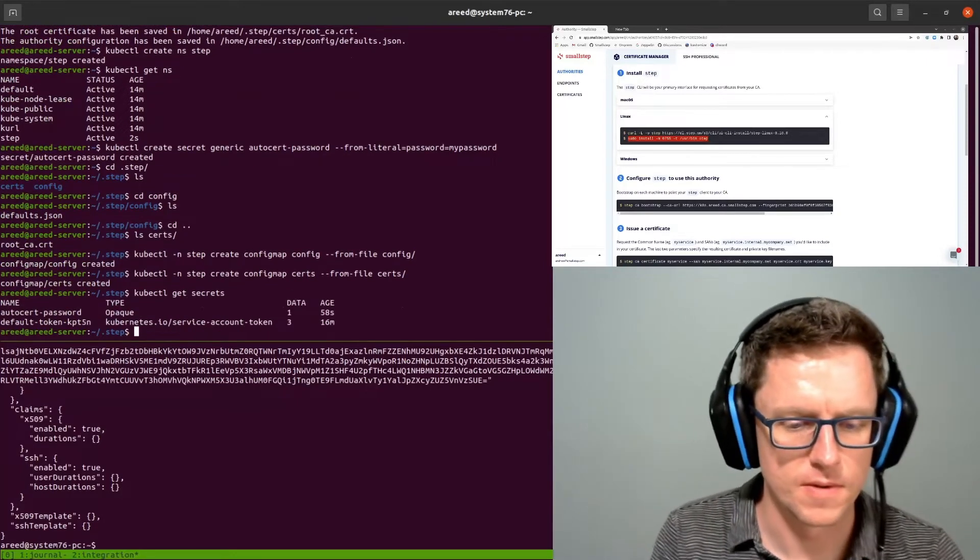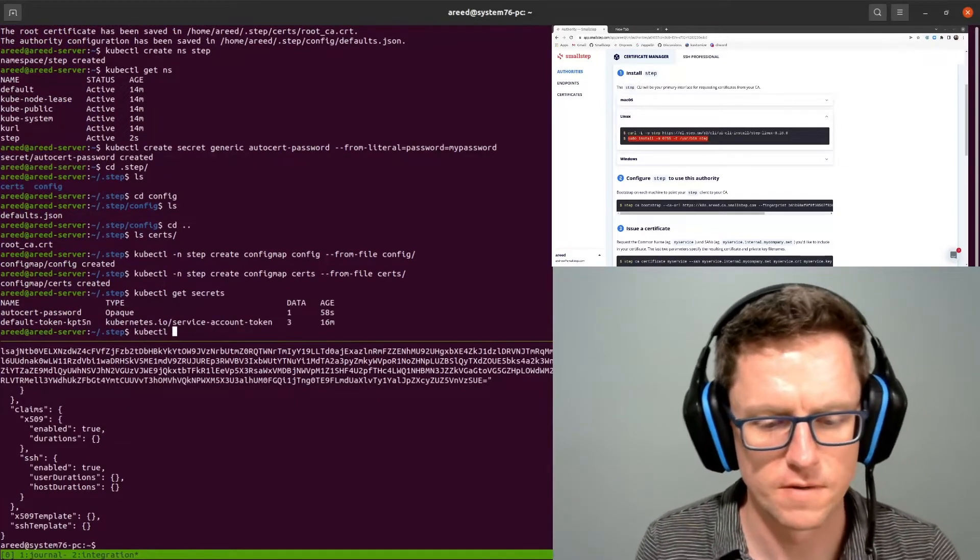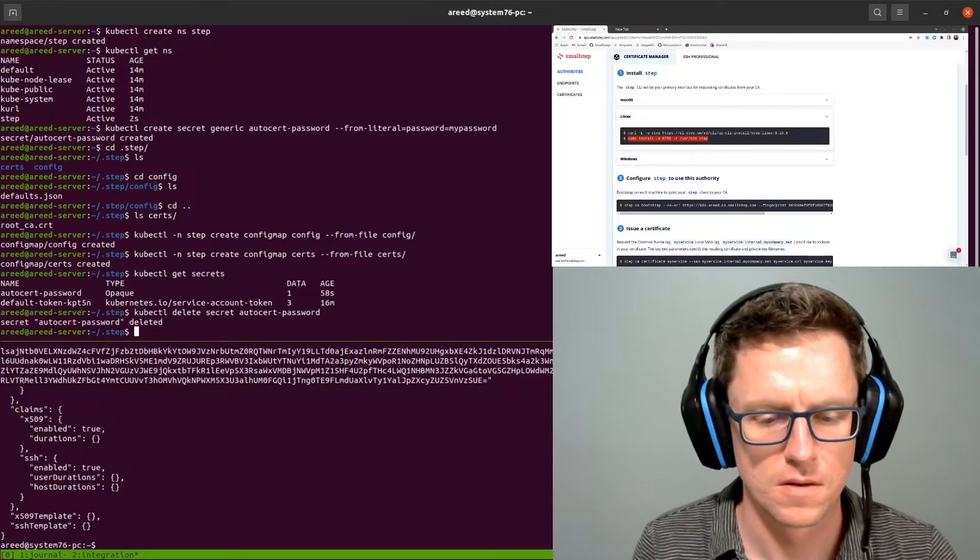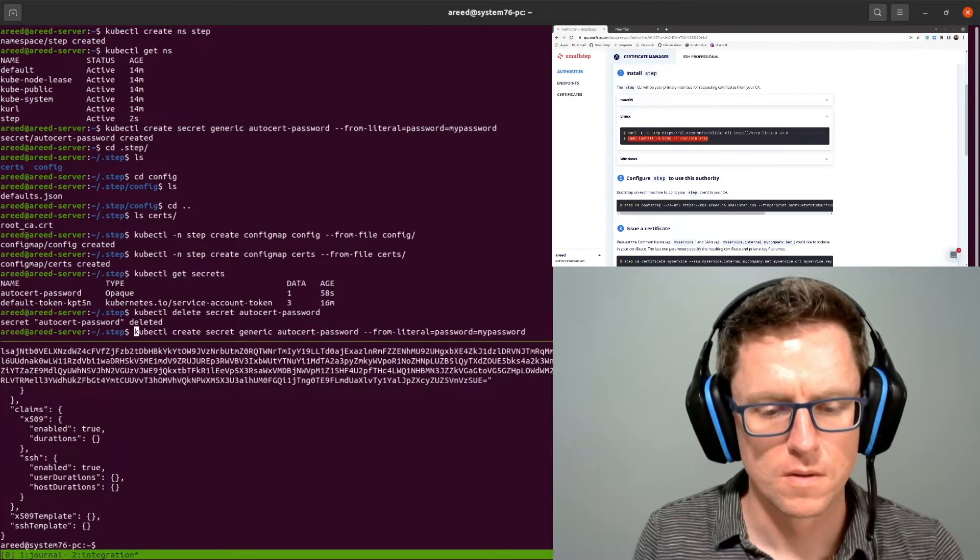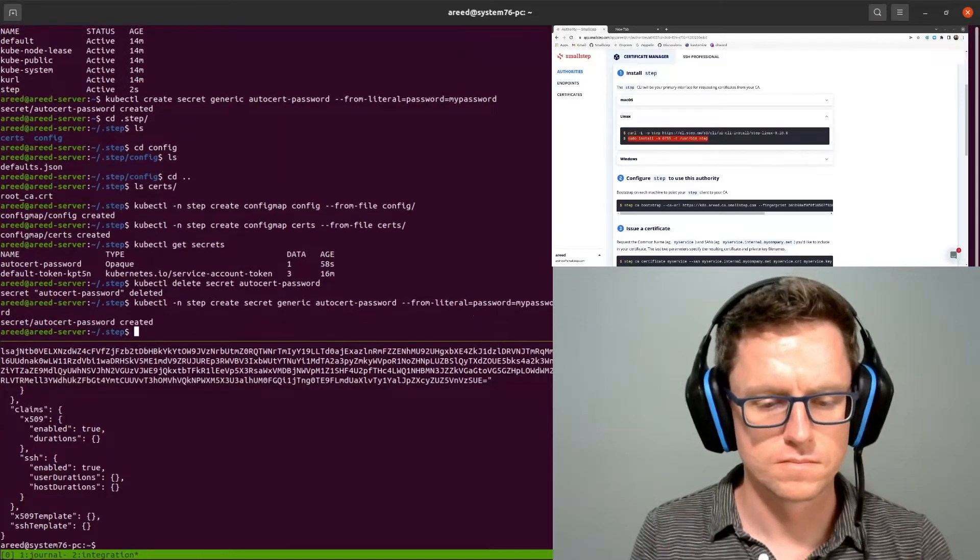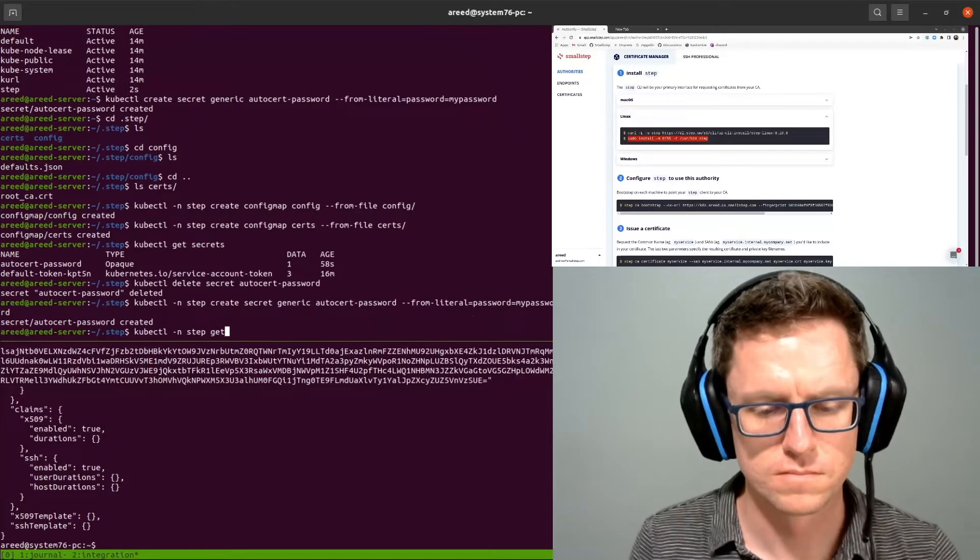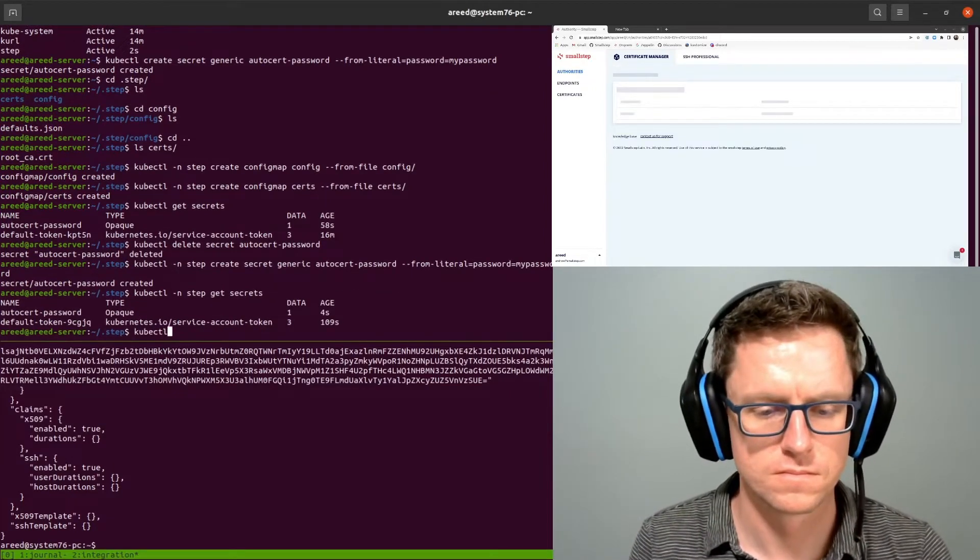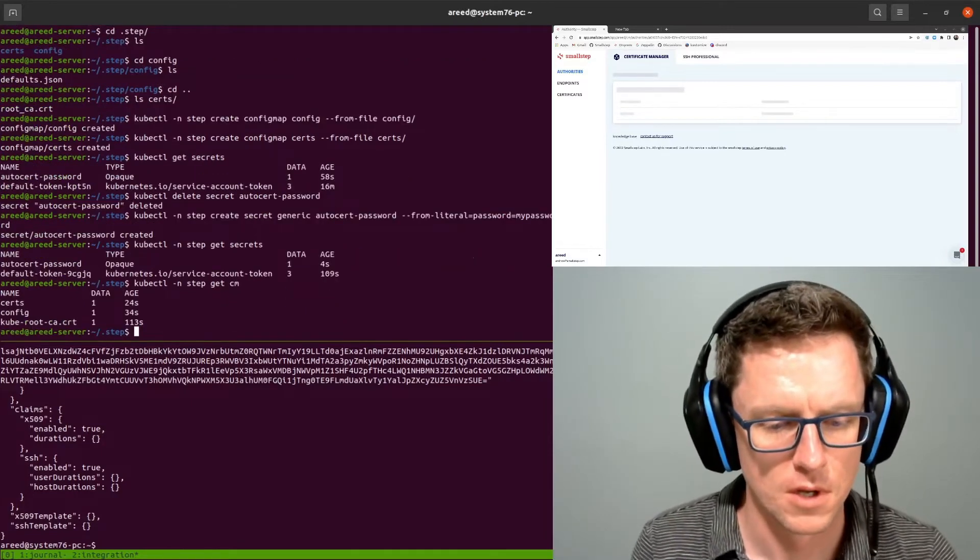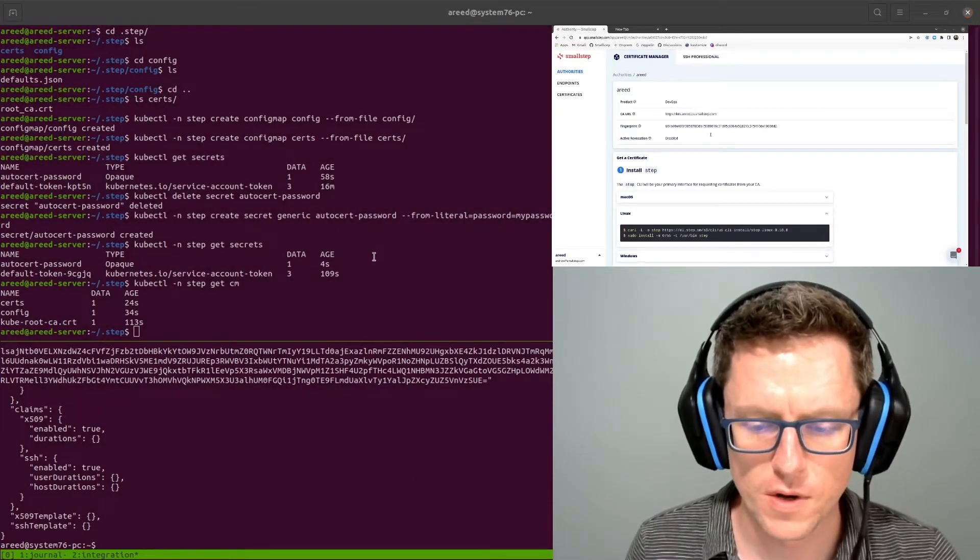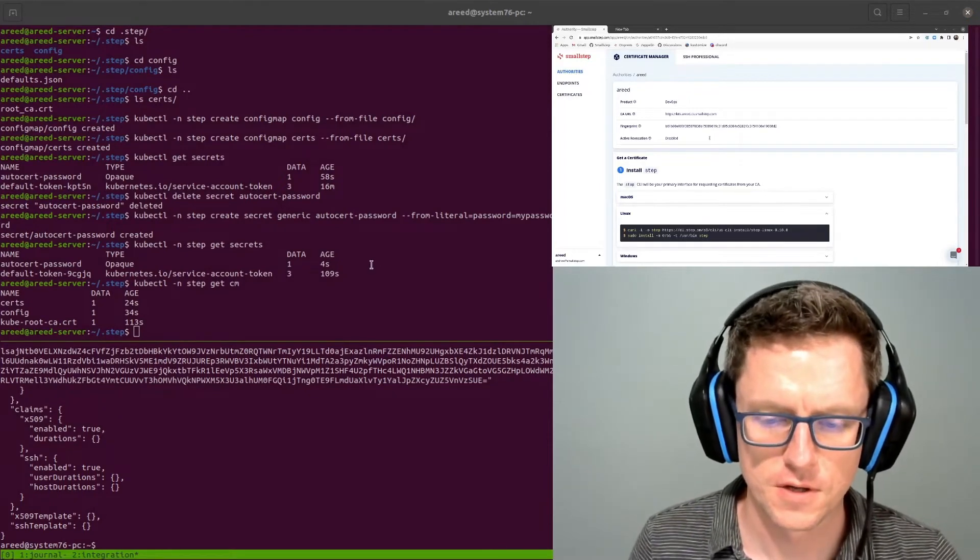And then I put the secret in the wrong namespace, so let me fix that. Alright, that looks correct now. So now we can go ahead and move on to deploying AutoCert.